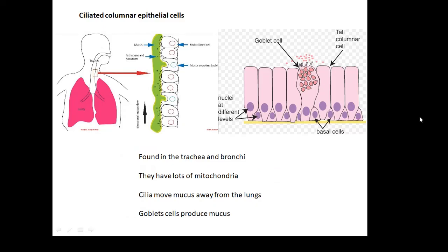The columnar type — there's one called ciliated columnar epithelial tissue, because it has cilia. Cilia are these little hairs on the top which move in waves. They are found in the trachea and bronchi, which are your air passages. They have lots of mitochondria because these cilia use up energy, and their job is to move mucus away from the lungs. There are things called goblet cells which produce mucus, and then the cilia trap dust and germs and move it out of your air passages.